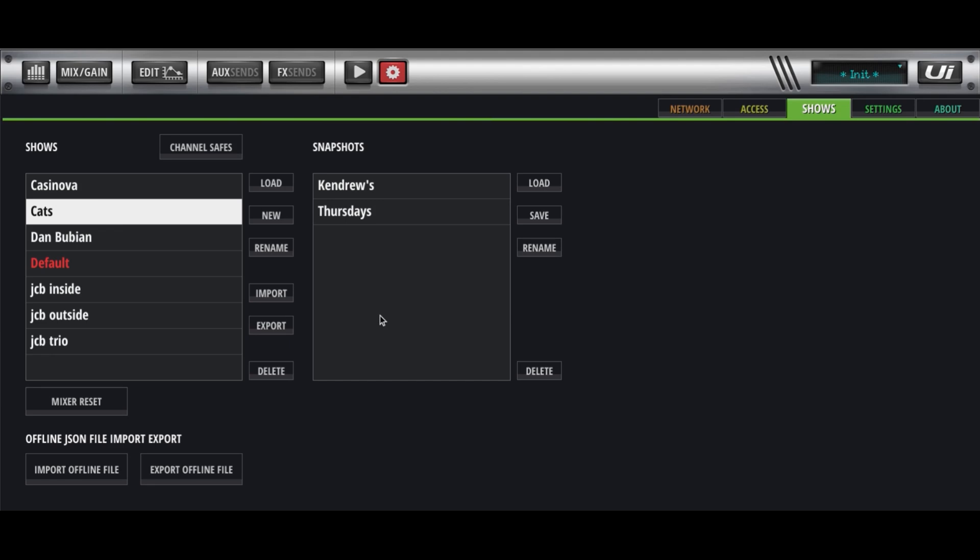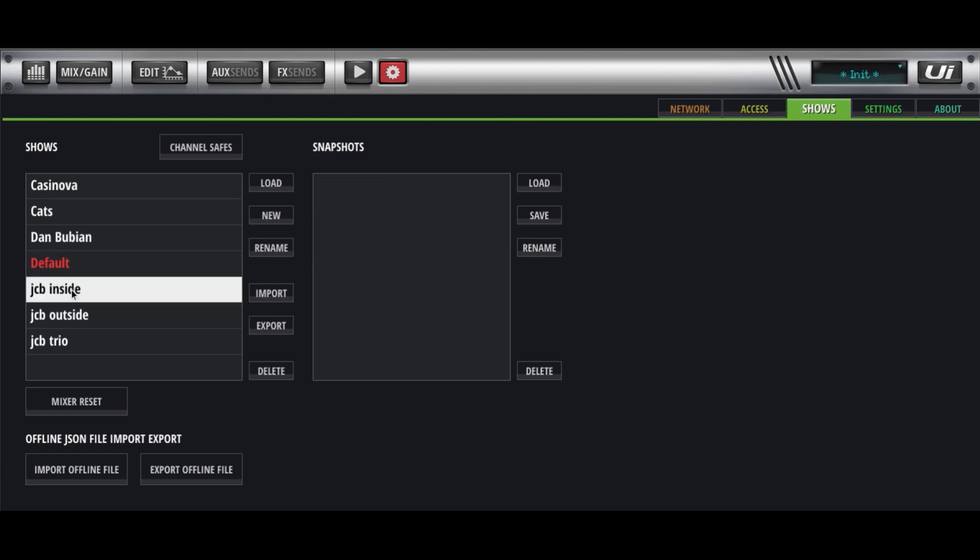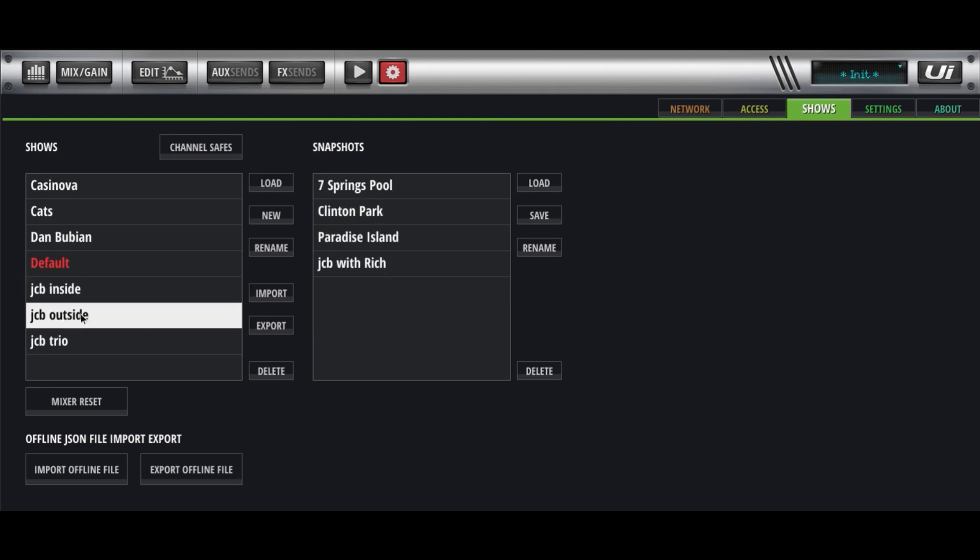I think that would be more trouble than it's worth. You'd have to do a lot of playing around with that channel safe to make that work. But I have it set up with the different bands, and the different clubs, the different places where they've played, so that when I go back, I can just call it up immediately.